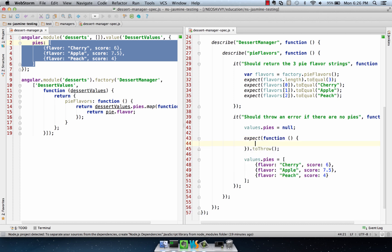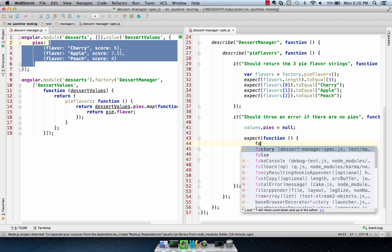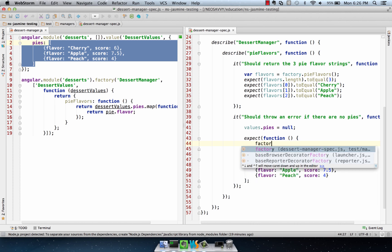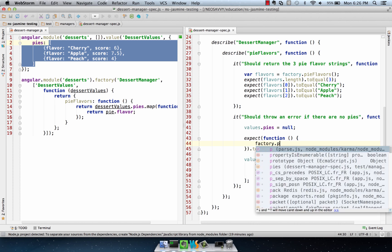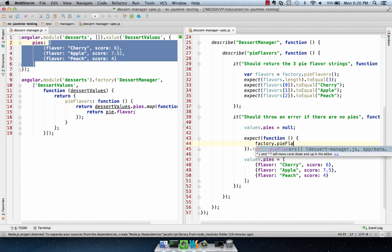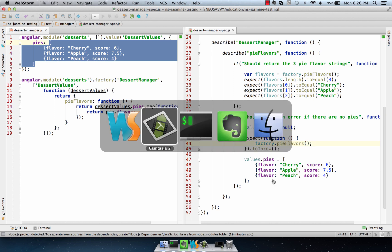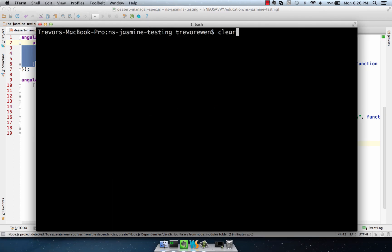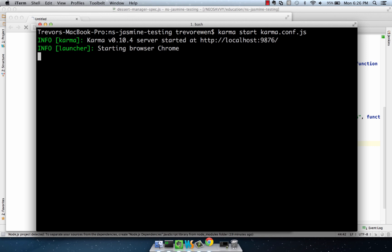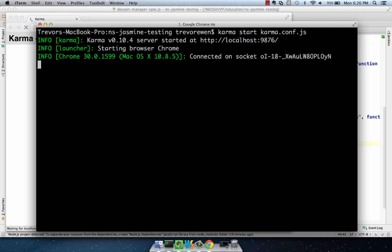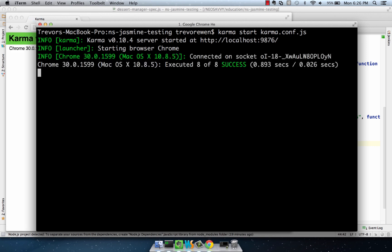I'm going to expect it to throw, and we'll say factory.pieflavors. And this is because there's going to be no pieflavors, and it's going to try and run that method. Let's try and run our test right here. And in addition to our controller test we wrote before, it's going to run all successfully.